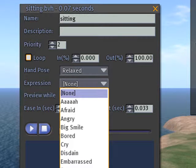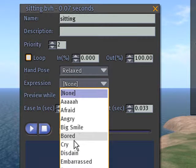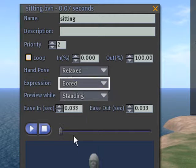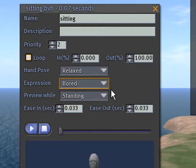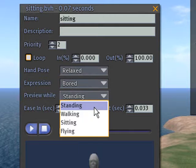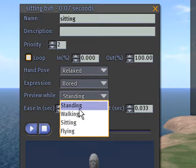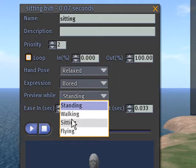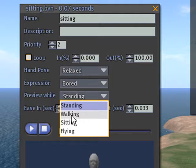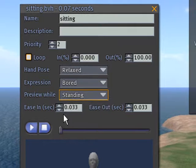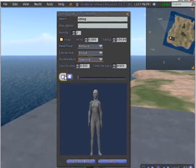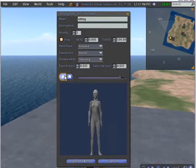For the expression, you can choose a bunch of different expressions. We'll just do bored because they're sitting. And you can preview it here in the bottom window in any of these ways. So we'll just...it'd be funny to do it while sitting because we're sitting again, but we'll do standing. So let's go ahead and hit play and see what happens.